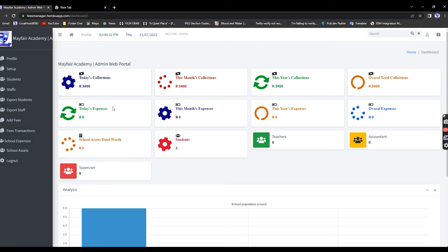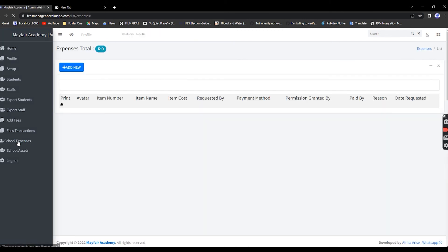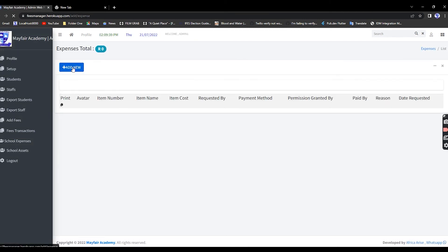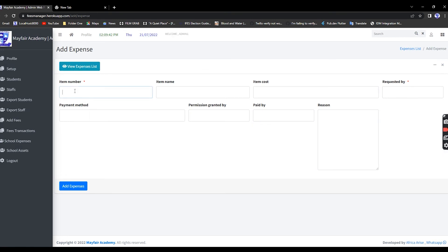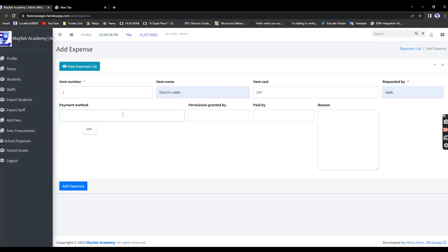Under Expenses, say we bought a new electric cable. Enter item number one, write Electric Cable, cost 200 Rand, requested by a staff member, payment method cash, permission granted by the relevant person, then Add Expense.